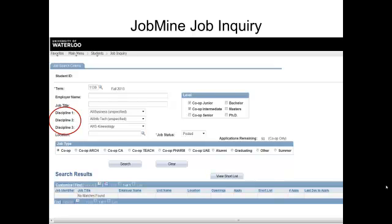An initial search will allow you to search up to 3 disciplines at once. You can conduct numerous searches within other faculties and move any potential jobs to your shortlist, so don't feel that you are limited to searching only within 3 disciplines.